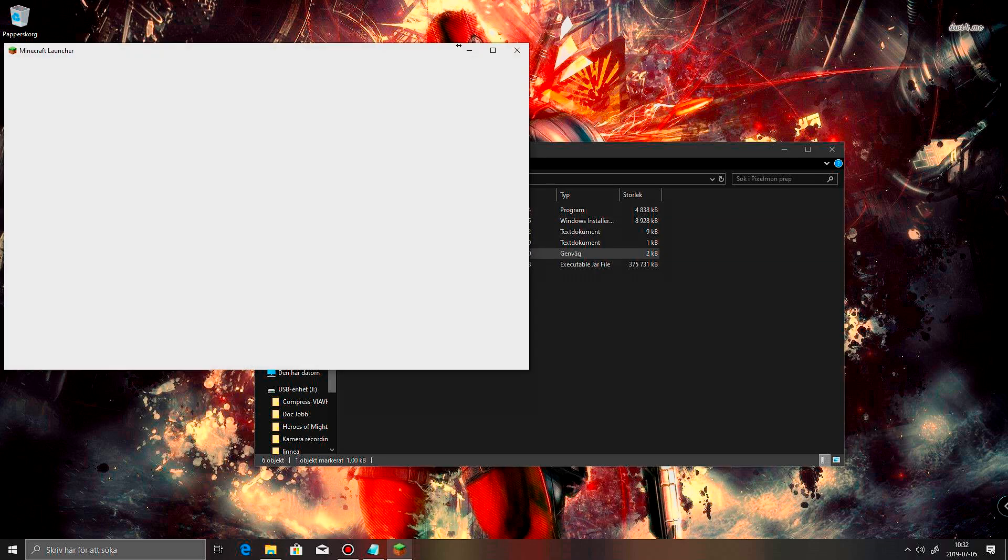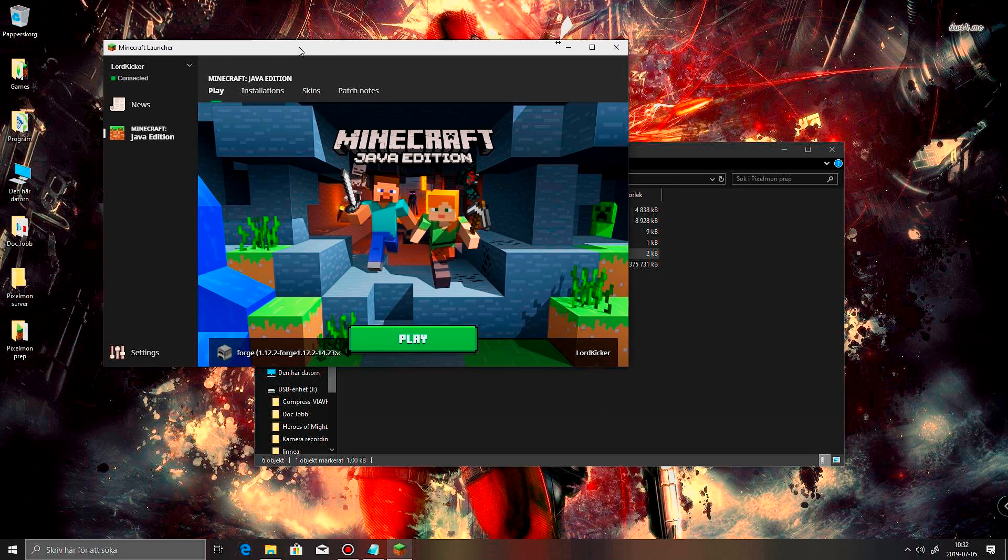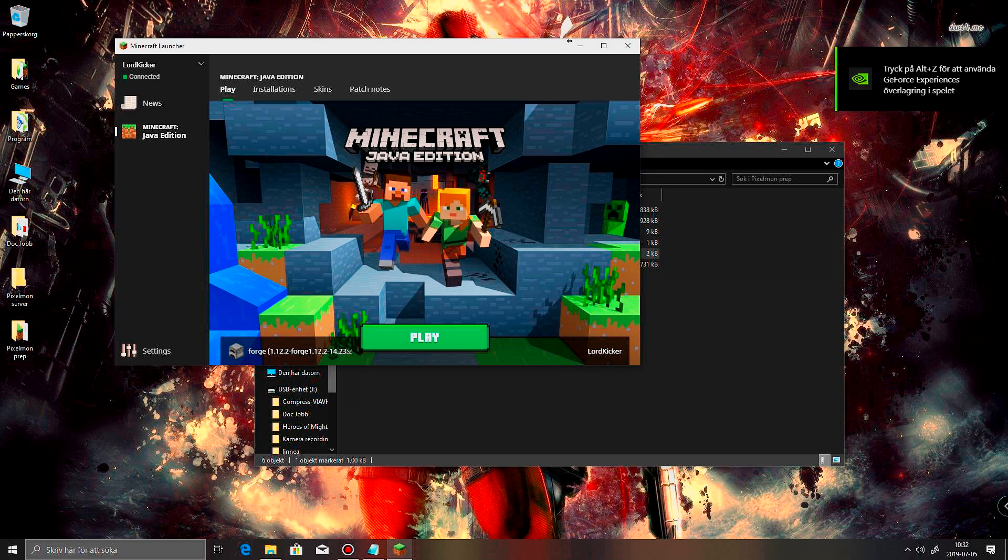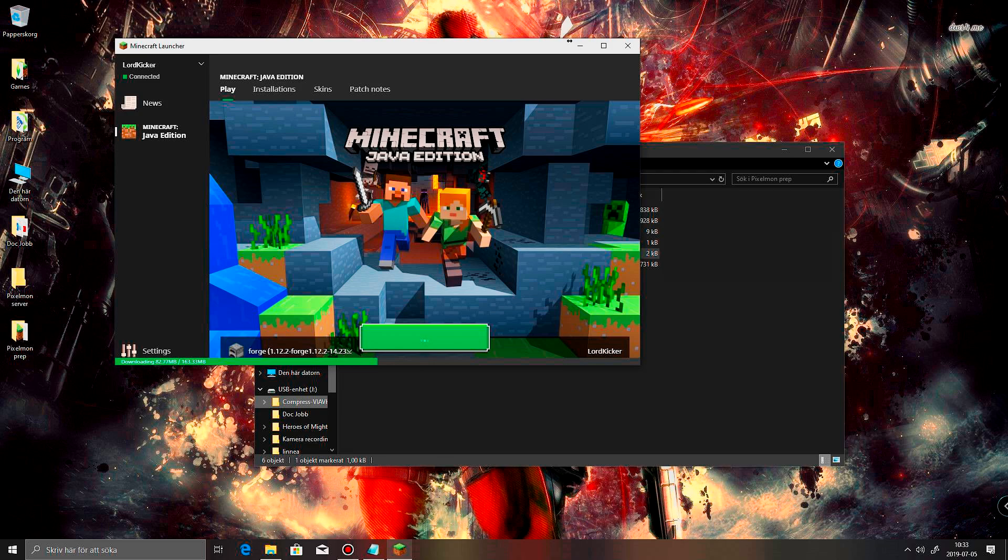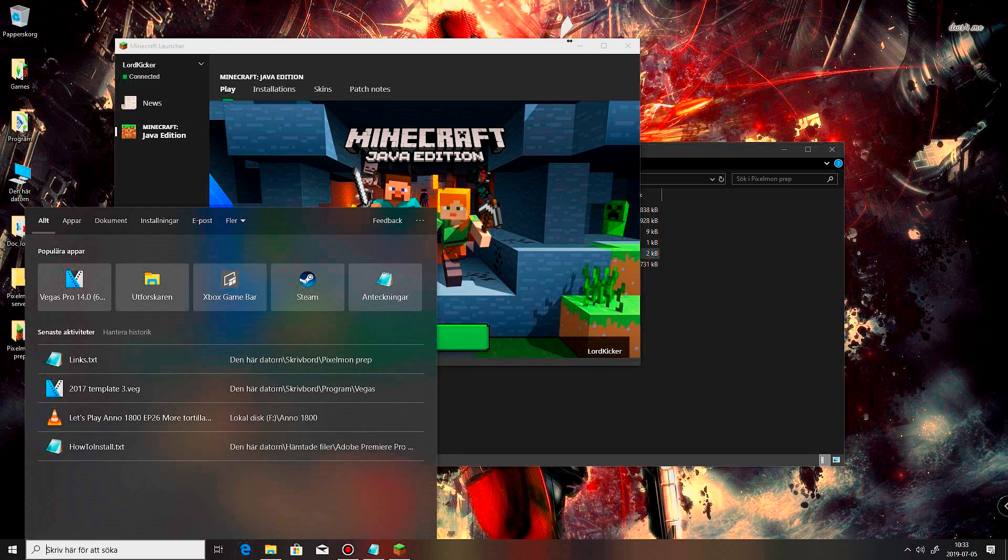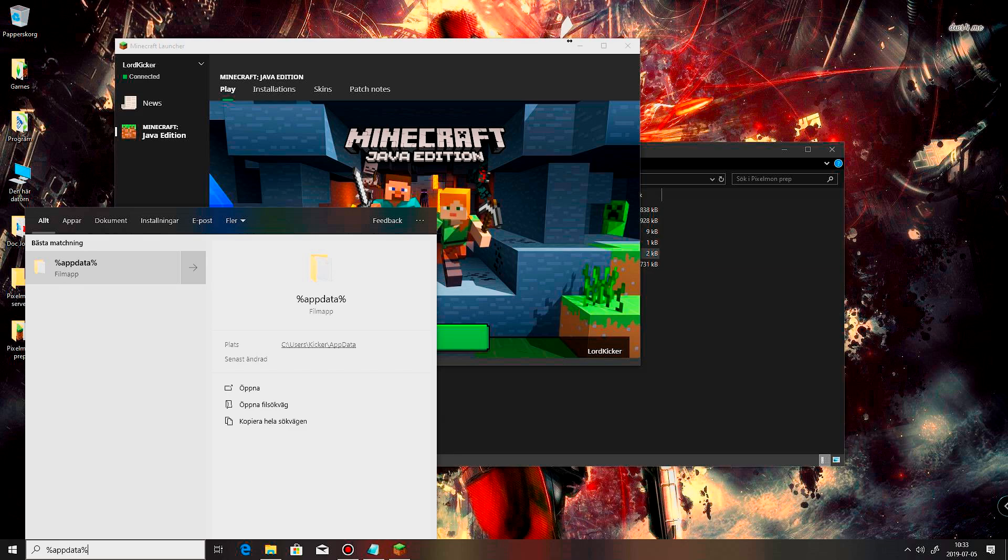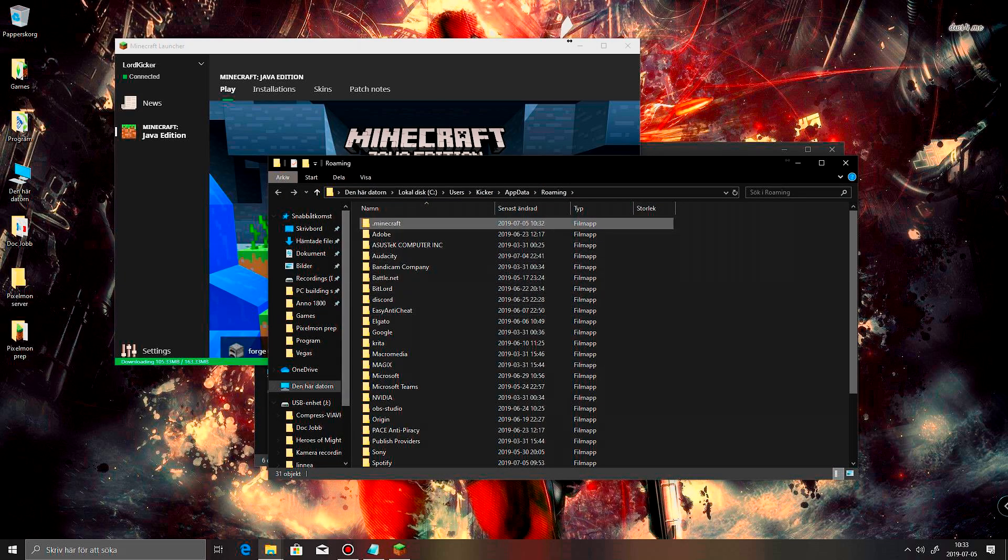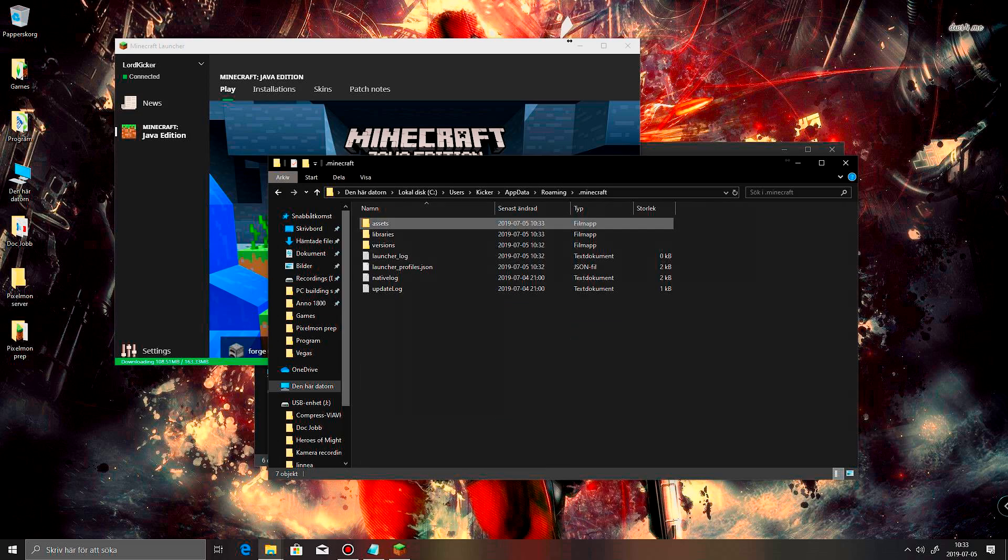So, if I start up my Minecraft now, you see it says Forge 1.12.2. And then I click play. And what this is going to do is it's going to create some folders inside of your appdata that you can get to by typing percent appdata. Then you get into the roaming folder and there you have your .minecraft.